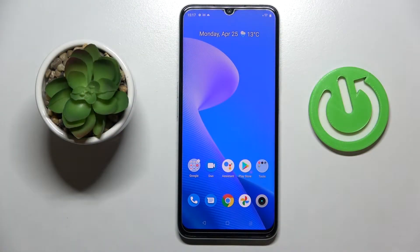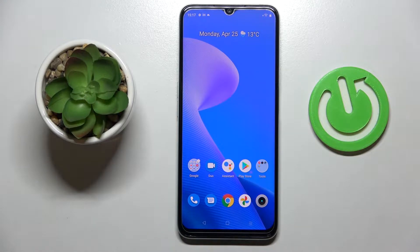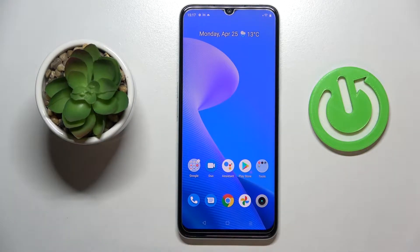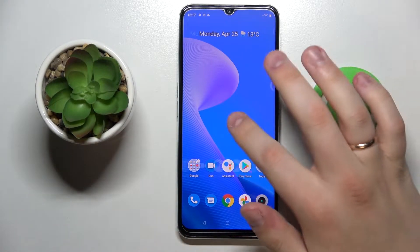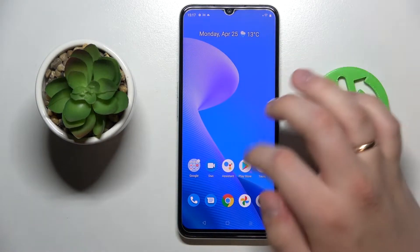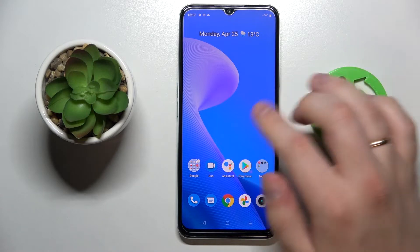Hi everybody, today in front of me I have this real Minarzo 50A Prime smartphone, and in this video I would like to show you the top three widgets that you can possibly add to the home screen of this device. So in order to start, let me show you how you can call up the widget menu.